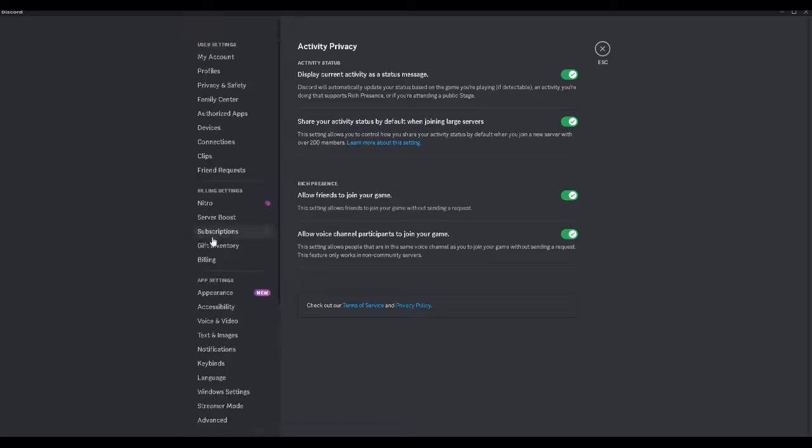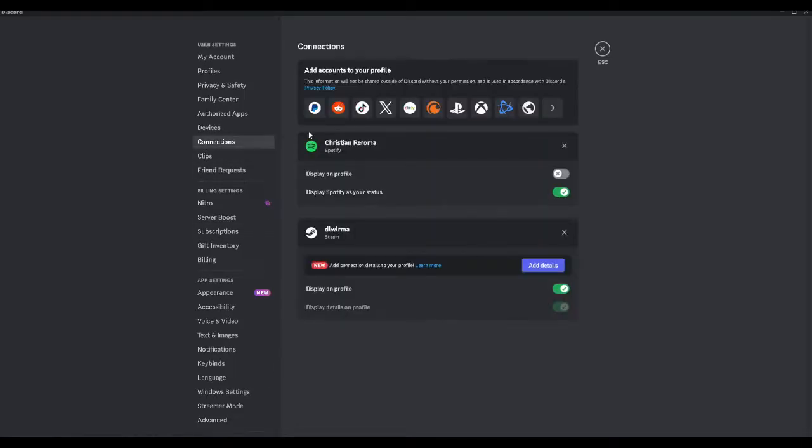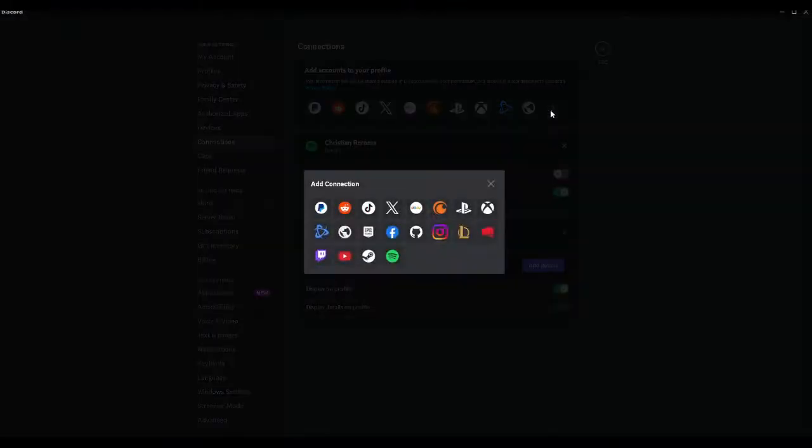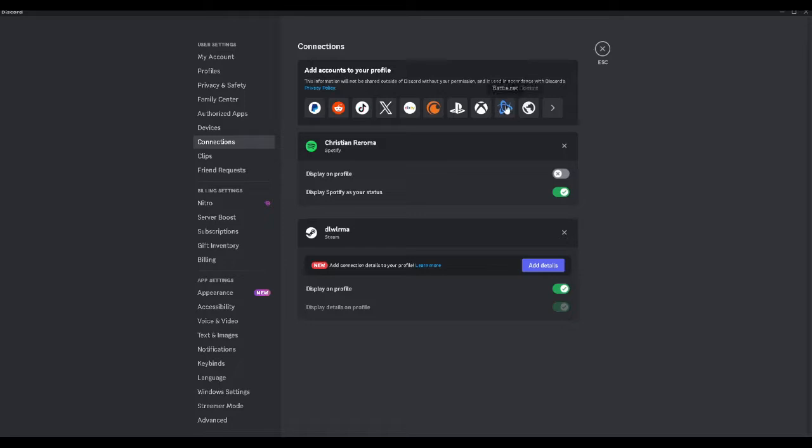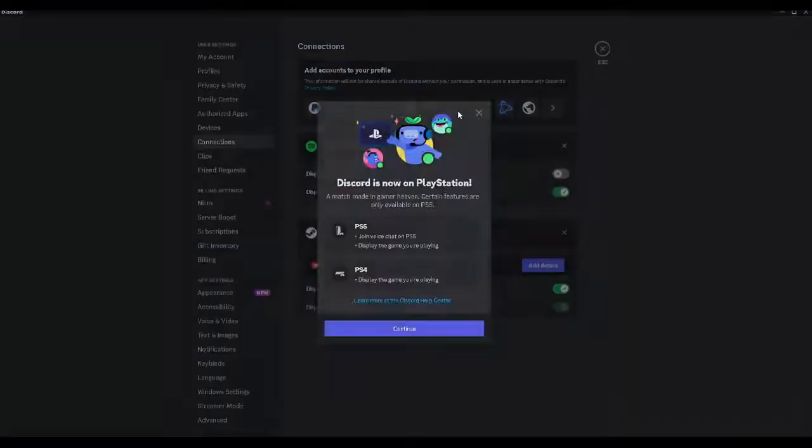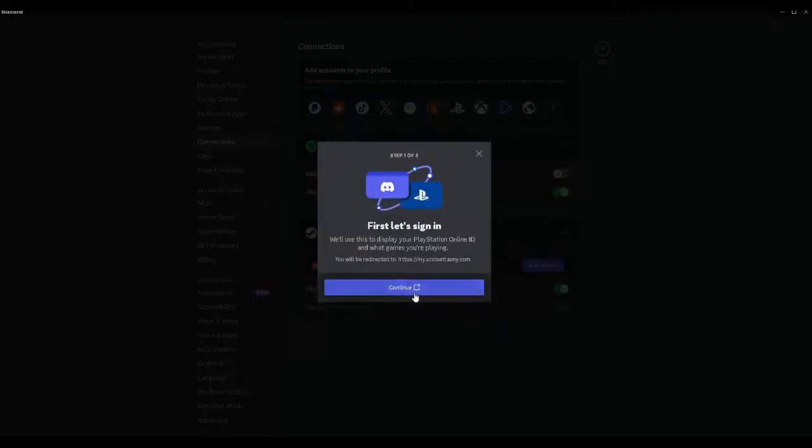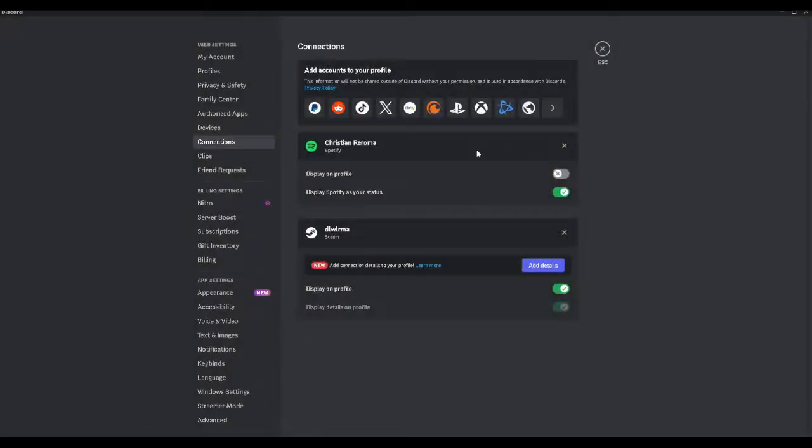Now we want to scroll up until we find connections. From here we will see all of the accounts that we can connect to our Discord account. What we want to do right here is to simply click on this PlayStation network and connect our PlayStation account to our Discord account.